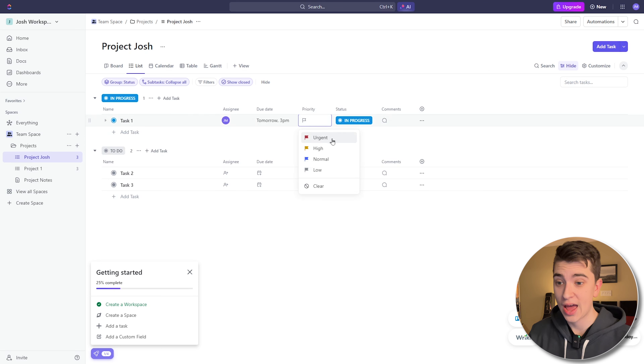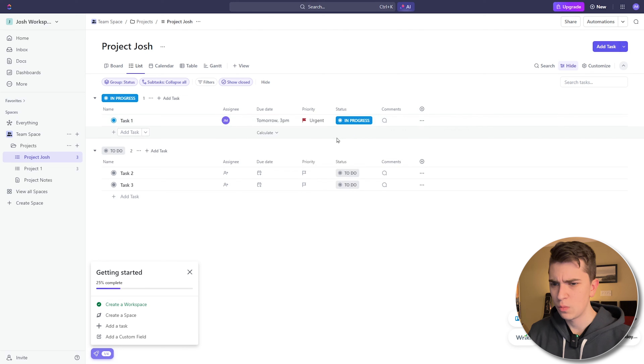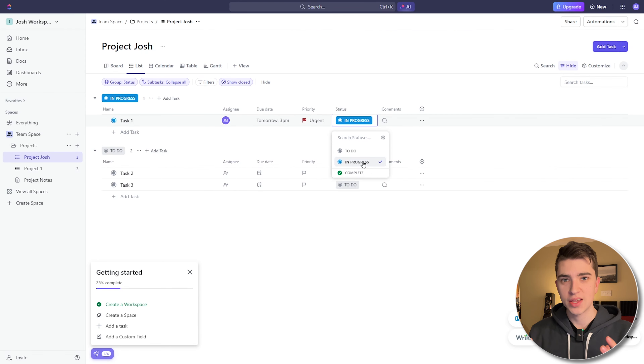Moving on, we've got Priority. By default, we have urgent, normal, and low — pretty standard priorities. Let's say Task One has an urgent priority. Moving on, we have Status — 'in progress.' You can actually manage the statuses on your ClickUp page, whether doing tasks for yourself, a project, or a team. Understanding the basics of ClickUp and how to interact with columns and tasks is paramount to understanding the entirety of the workspace. If you can understand these basics, it's going to be pretty easy to pick up things later on down the line.